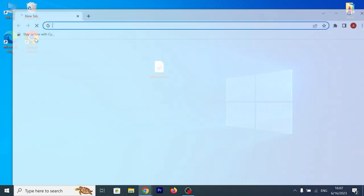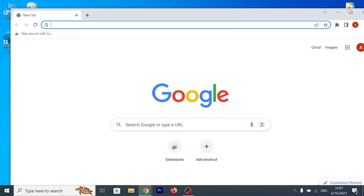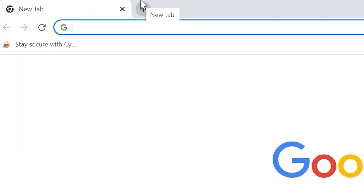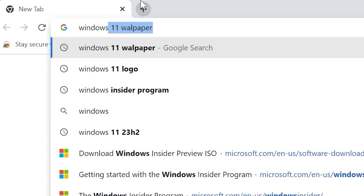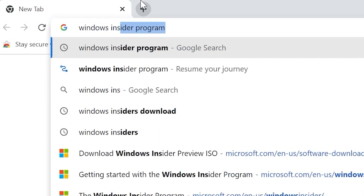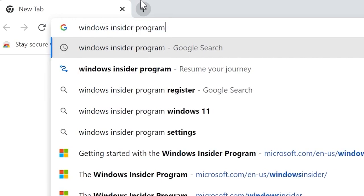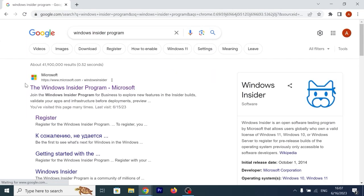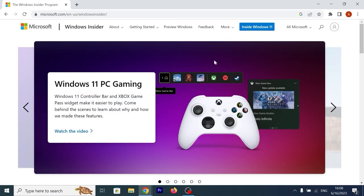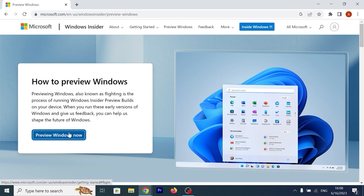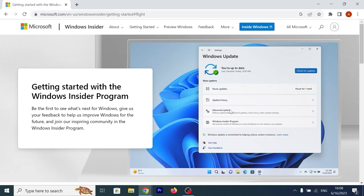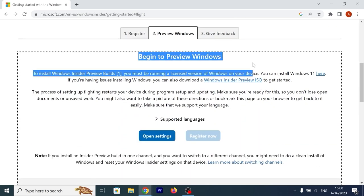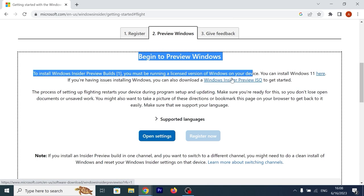First of all, you need to open browser, then type Windows Insider Program, press Enter. Then you need to click on this website, Microsoft.com. On this page you need to find Preview Windows, How to Preview Windows, Preview Windows Now. I will select this option. Scroll down a little bit, here you may see Begin to Preview Windows, and you need to click on Windows Insider Preview ISO.